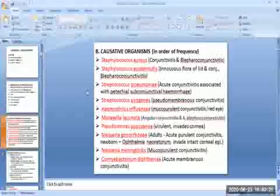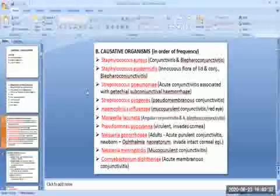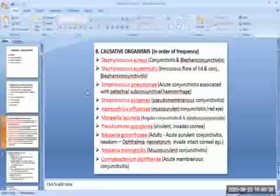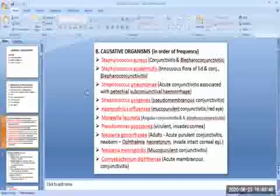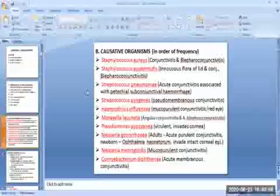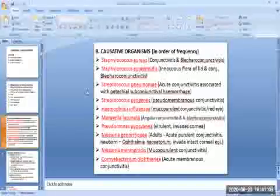The next organism is Streptococcus pyogenes, which is virulent and usually produces pseudomembranous conjunctivitis. The next is Haemophilus influenzae, also known as the Koch-Weeks bacillus, which classically causes epidemics of mucopurulent conjunctivitis known as red eye, especially in semi-tropical countries. The next bacterium is Moraxella lacunata, also known as the Morax-Axenfeld bacillus, which is the most common cause of angular conjunctivitis and angular blepharoconjunctivitis.